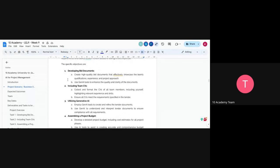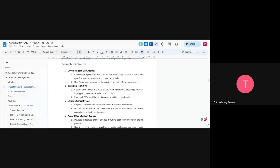The objectives of this week's project: first, to develop the bid document — you're going to create a high-quality document that shows the qualifications and experience of your team. You'll use AI to create a draft, then make edits, and after that use AI to check the quality and clarity of the documents. You're also going to be collecting CVs, because the tender lists specific expertise that are needed, so you'll be creating CVs for the team and for yourself as project manager.